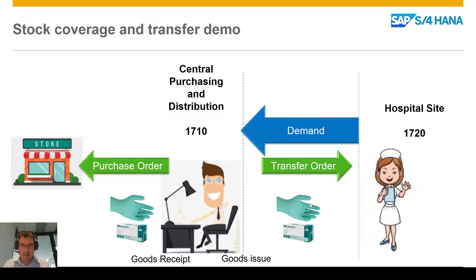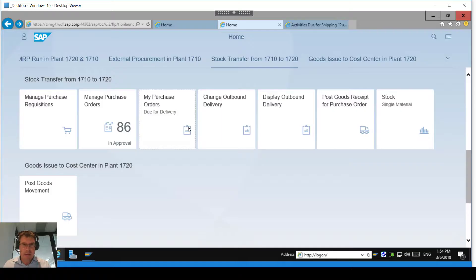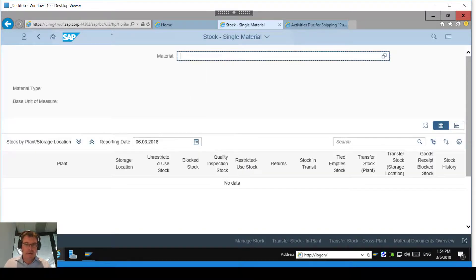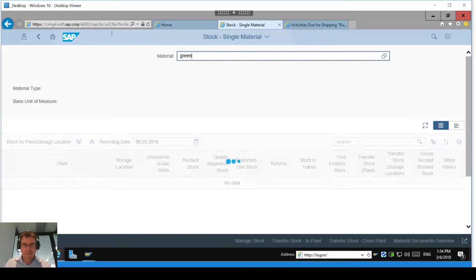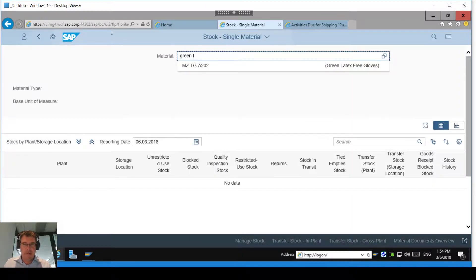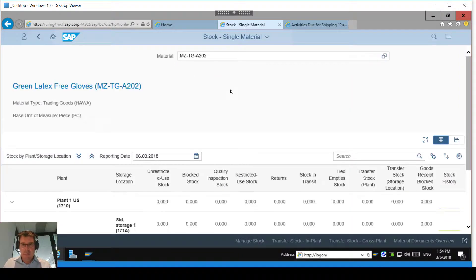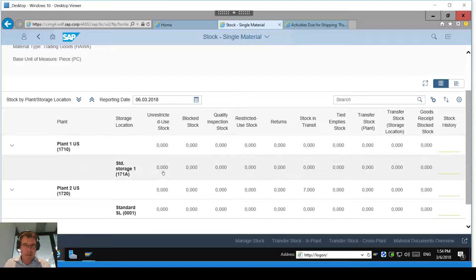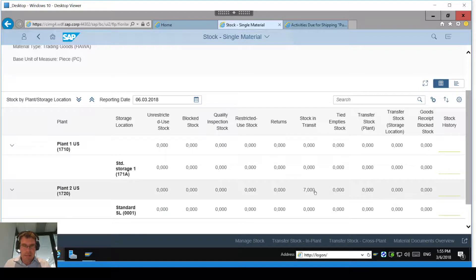What that has now done is picked it and moved the stock into what we call stock in transit. As you can see in our diagram, it's now sitting between the two plants, 1710 and 1720. To show that in the system, let's go back to the stock overview page and we should now be able to see it sitting in transit. We should be able to see my seven now sitting in stock in transit — it's no longer in the storage location as it was before.